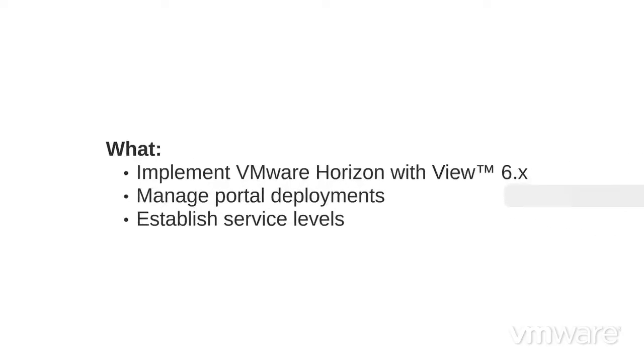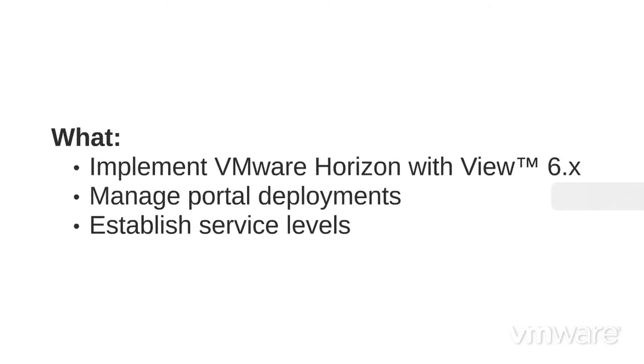With the new VCP6 DTM certification, you will build on a vSphere foundation and show that you can install, configure, and administer VMware Horizon with View 6. You will prove you can manage Mirage and Workspace Portal deployments and create and manage different service levels.